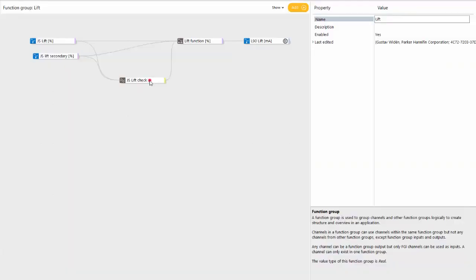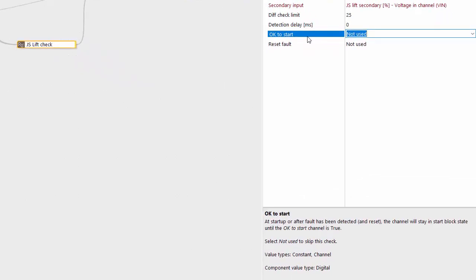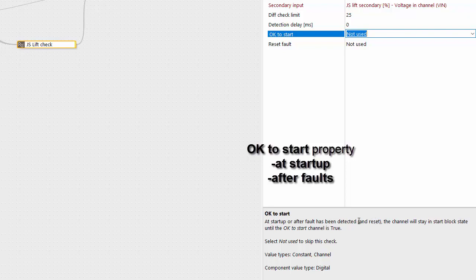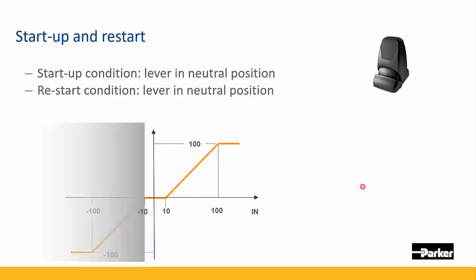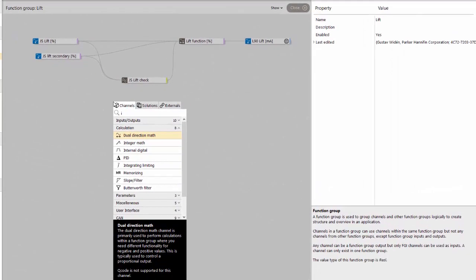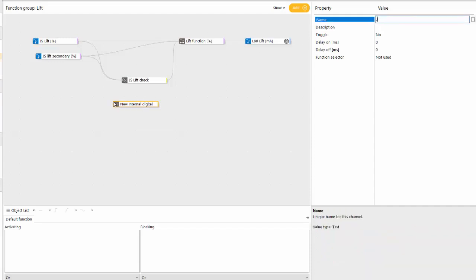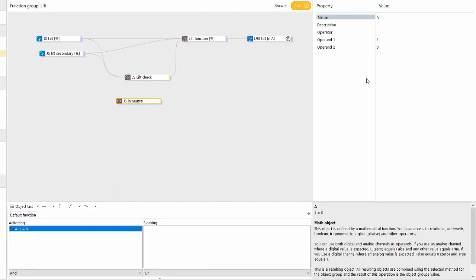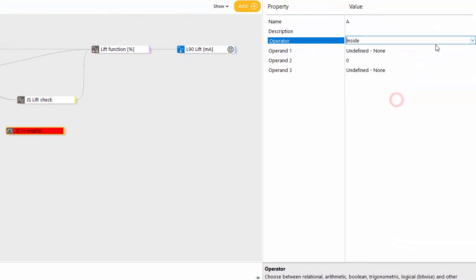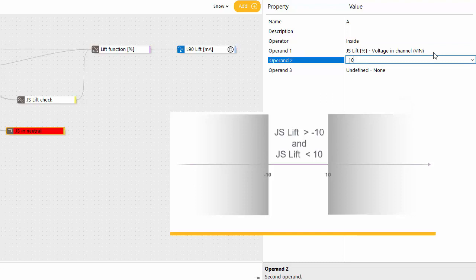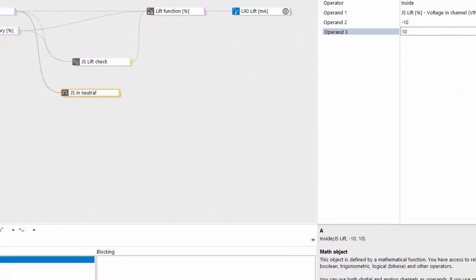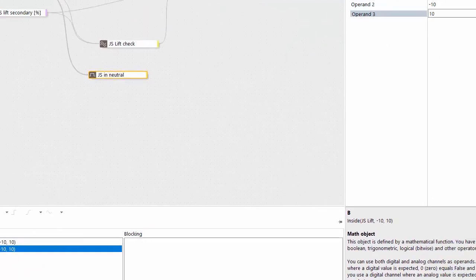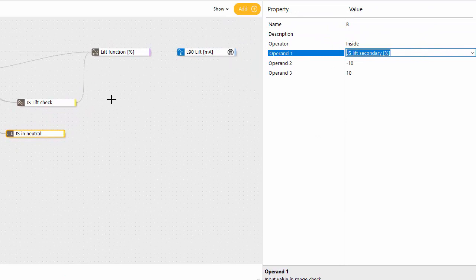To have a restart condition we have something called the ok to start property here, and this works both for startup and after faults. So the functionality we want here is to just check that the joystick is within neutral, so that's within the plus minus 10 deadband. So let's add an internal digital channel, name it JS in neutral. We want this to be on both conditions. We take an inside operator here, joystick lift being within the minus 10 and plus 10 deadband. We duplicate this for the other signal.